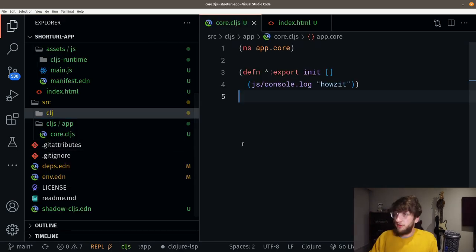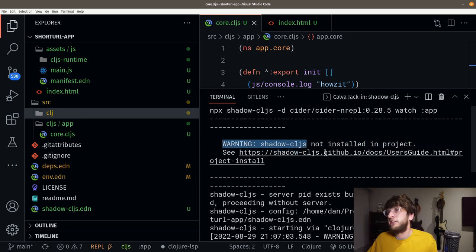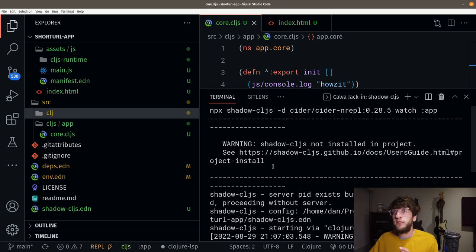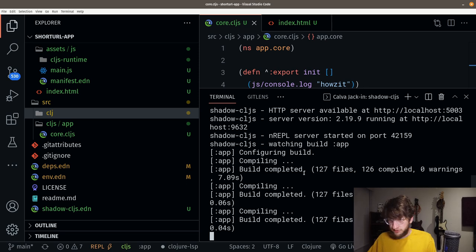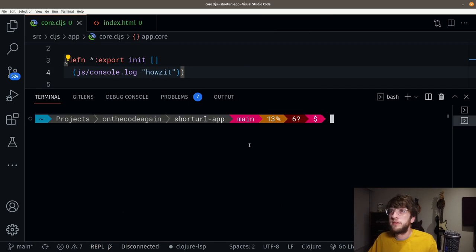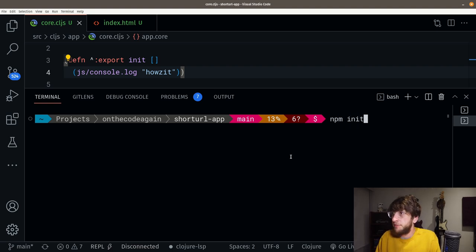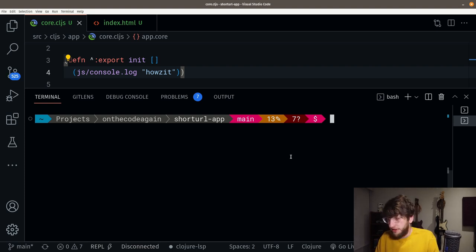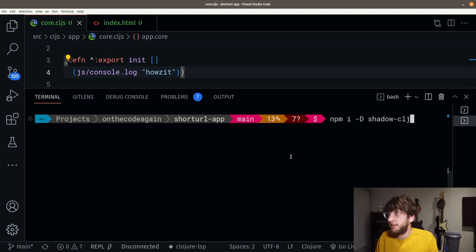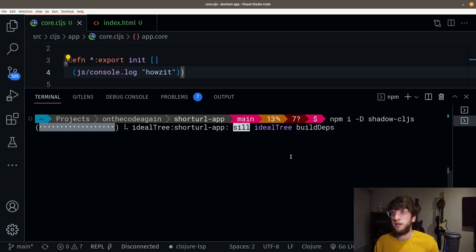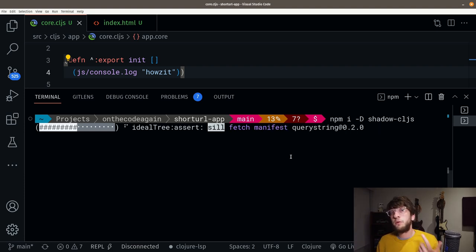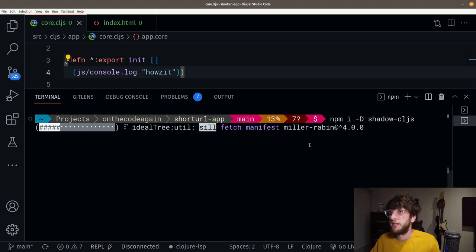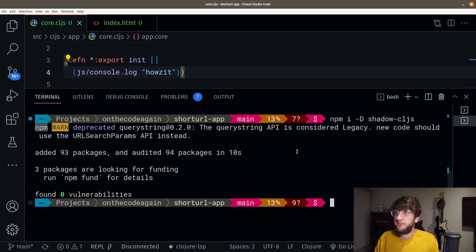Let's fix this warning — shadow-cljs is not installed in the project because we need to include it as a dependency inside of package.json. I'm going to stop this REPL, open a terminal, then initialize an NPM project with npm init -y. Then I'm going to install shadow-cljs as a dev dependency: npm i -D shadow-cljs. This will include shadow-cljs into our project so that the next time we start the REPL, we won't see that warning.